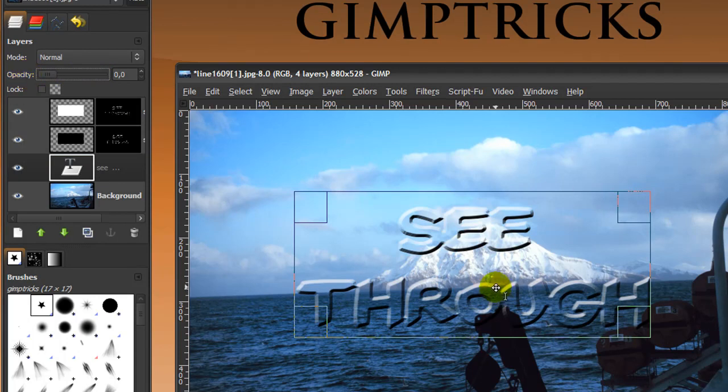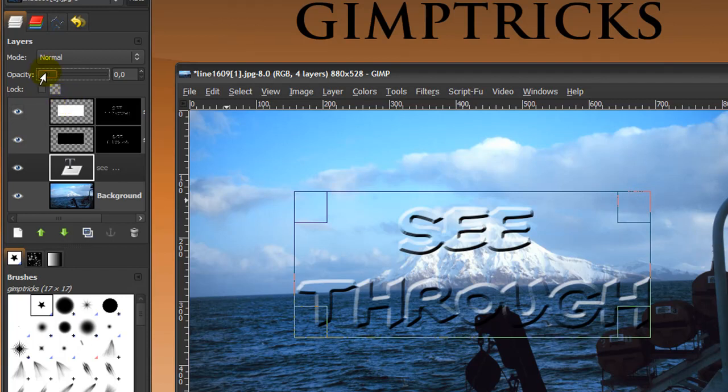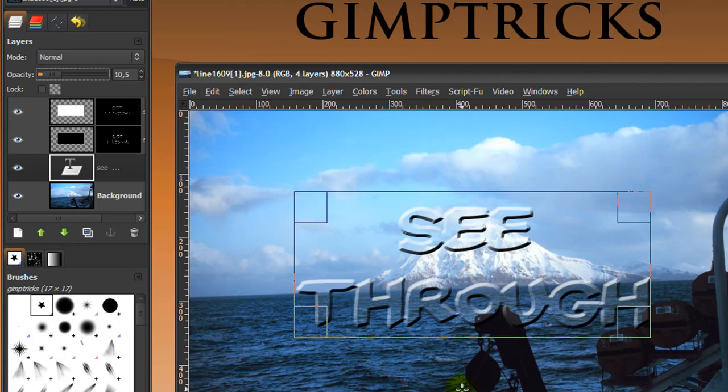But it may look a little bit better on some images if you move the Opacity up a bit, about 10. Then there's still a little bit of white in your text, but you can still see through it. Just play around with the Opacity and see what looks best in your image.